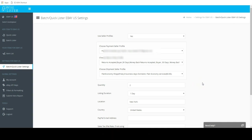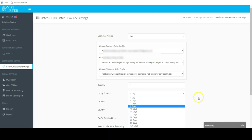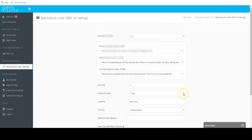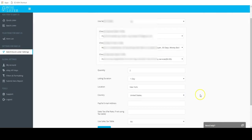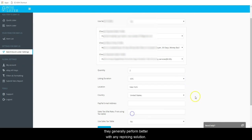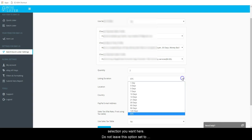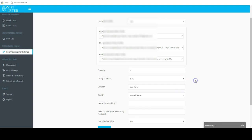Next is Listing Duration. This is the duration for your listing. We recommend listing with Good Till Cancel listings as they generally perform better with any repricing solution. However, you can make whatever selection you want here. Do not leave this option set to one day as eBay will not allow it.